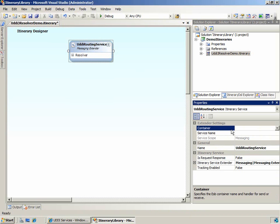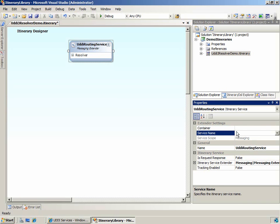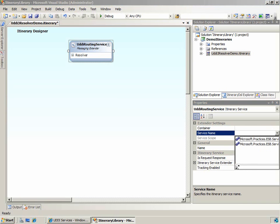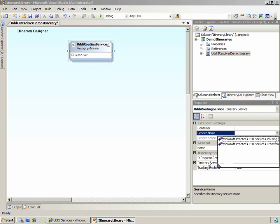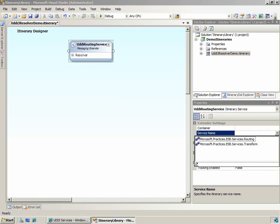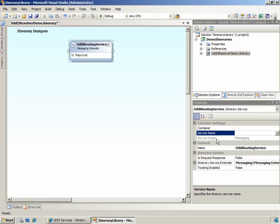Ordinarily, we'd set a container for the service which is the pipeline or orchestration in which the service is executed. But because we won't actually be using this itinerary other than to validate the itinerary service and resolver, that's not going to be necessary. And of course, because we'll be using this itinerary to route messages, we'll set the service name property to microsoft.practices.esb.services.routing.